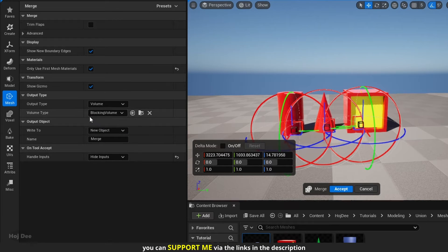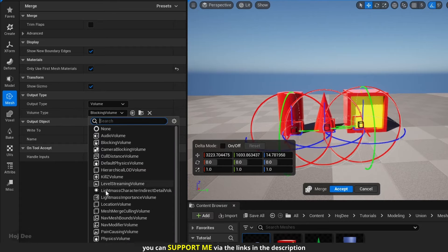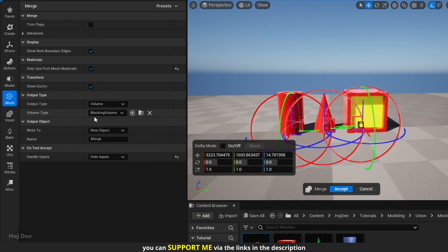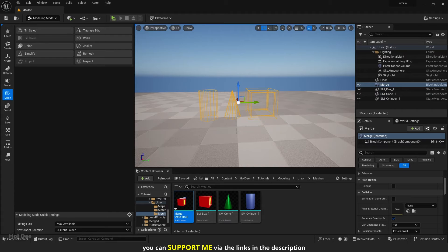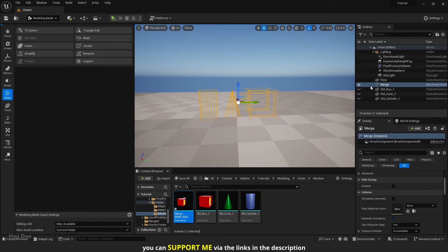Let's set it to volume. We can select the volume type down here. Blocking volume is fine. After we click on accept, a volume with the exact shape of our meshes will be added to the scene.